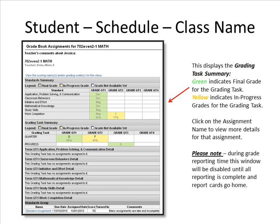Please note, during grade reporting time, this window will be disabled until all reporting is complete and report cards go home.